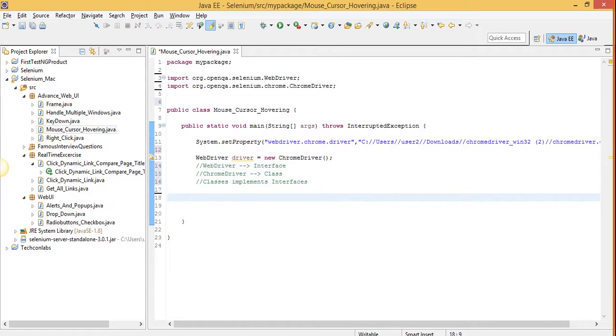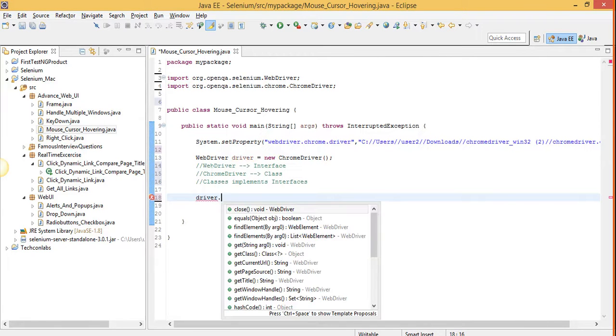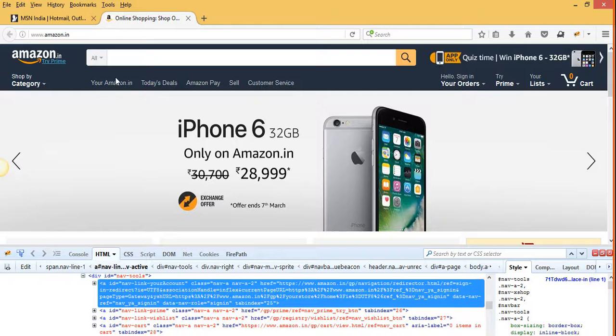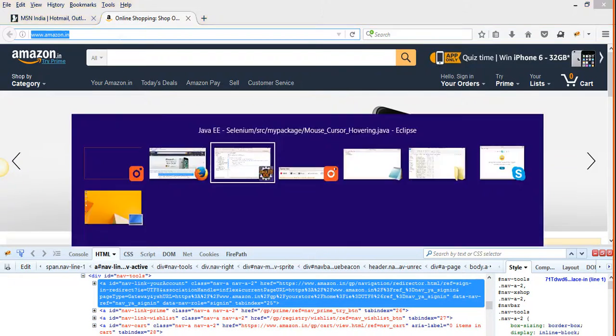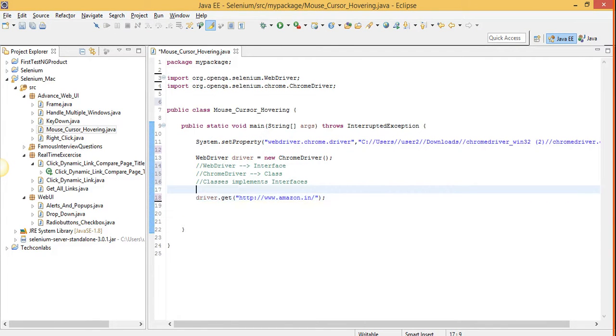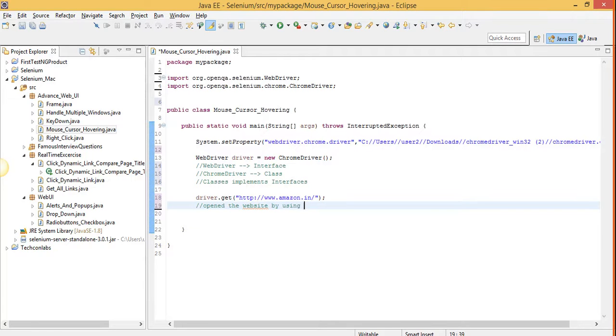Now by using the driver object we are going to open the website by using get method. We will pass the string as a URL of the page to which we want to automate. So what we have done in this step, we have just opened the website by using get method.